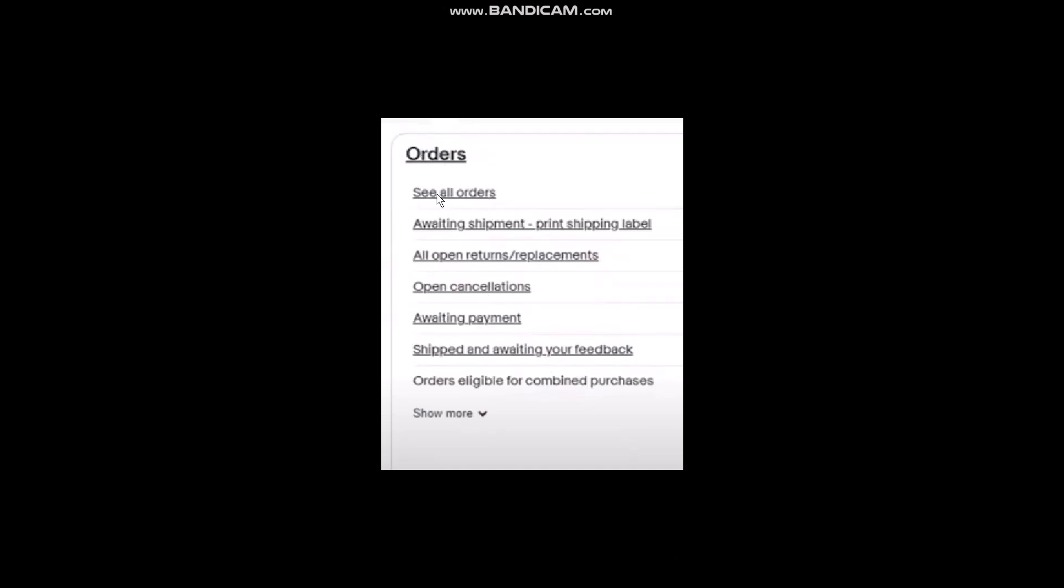Click on See All Orders. Once you click it, the next page will show you all your orders in a list. All you gotta do is remember the tracking number of the shipping that you want to cancel.